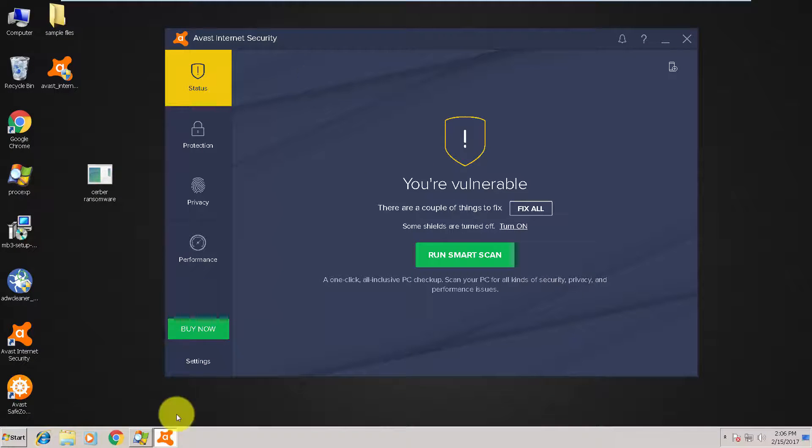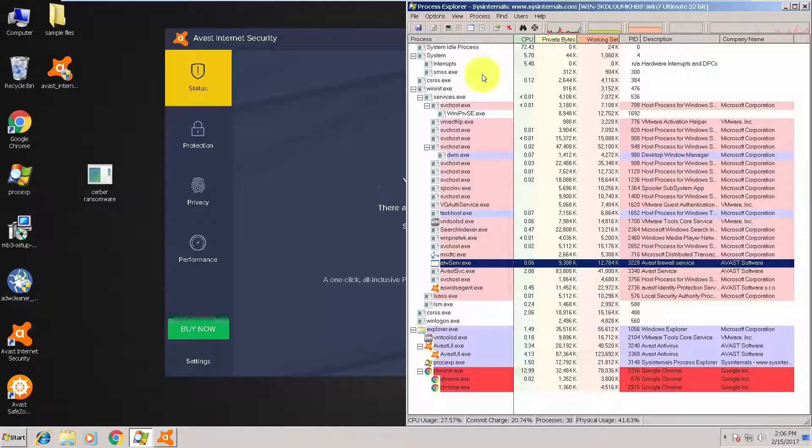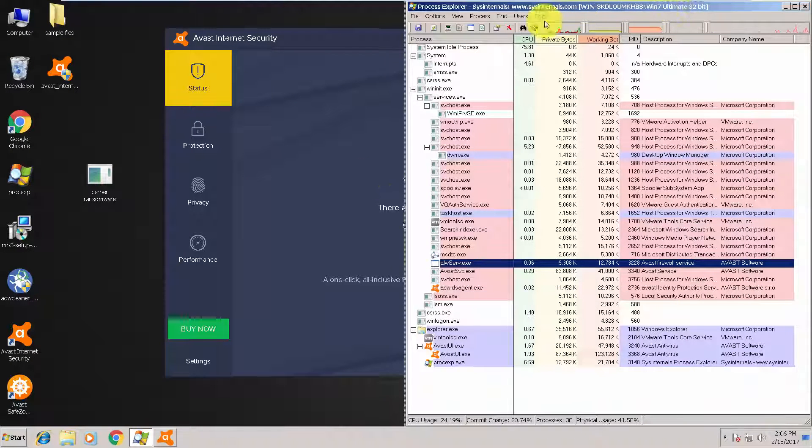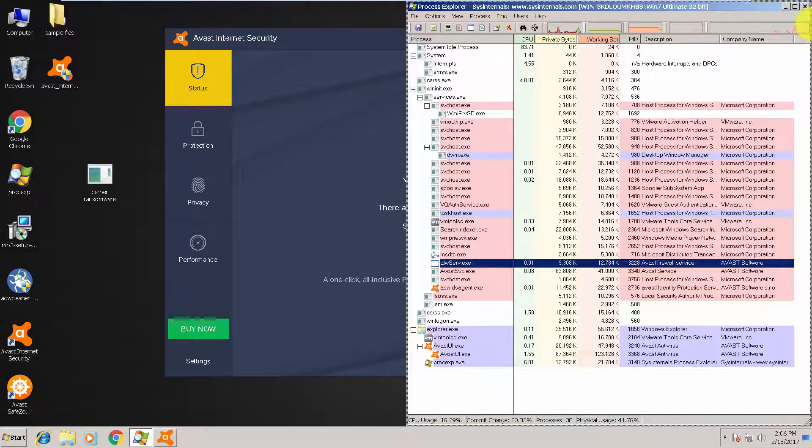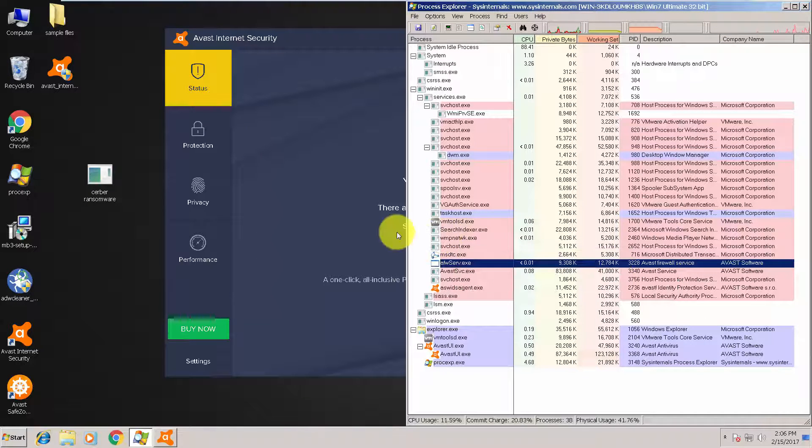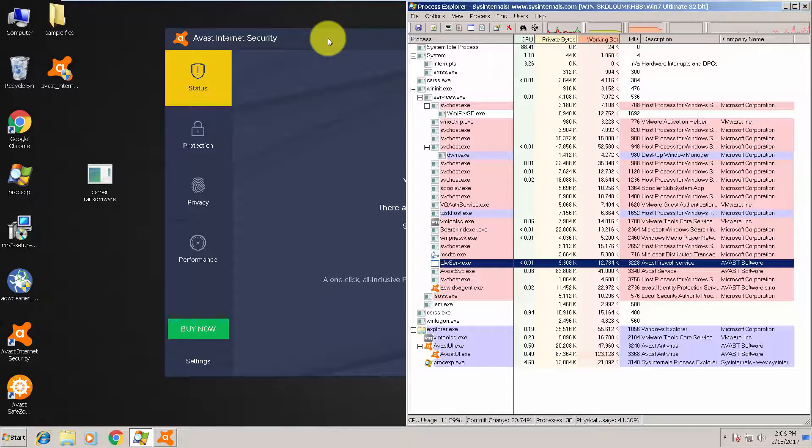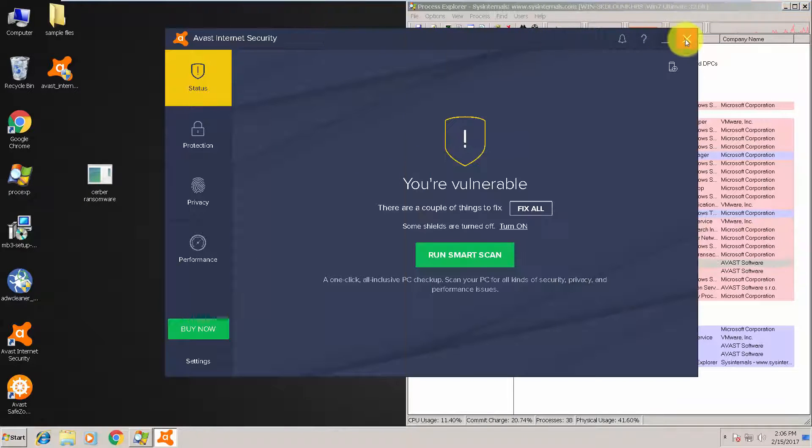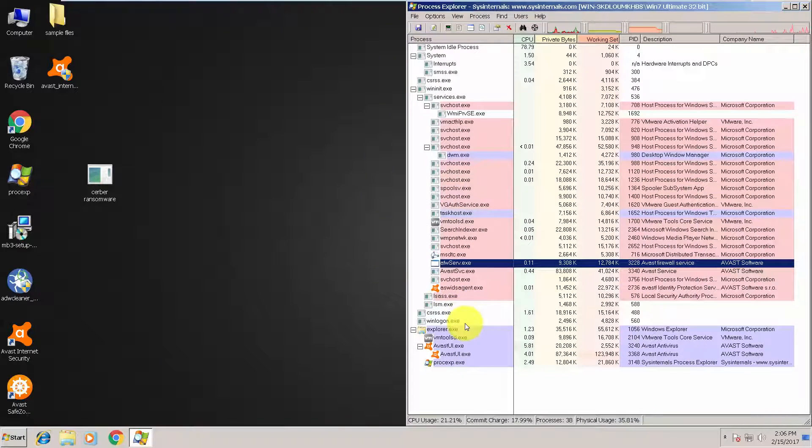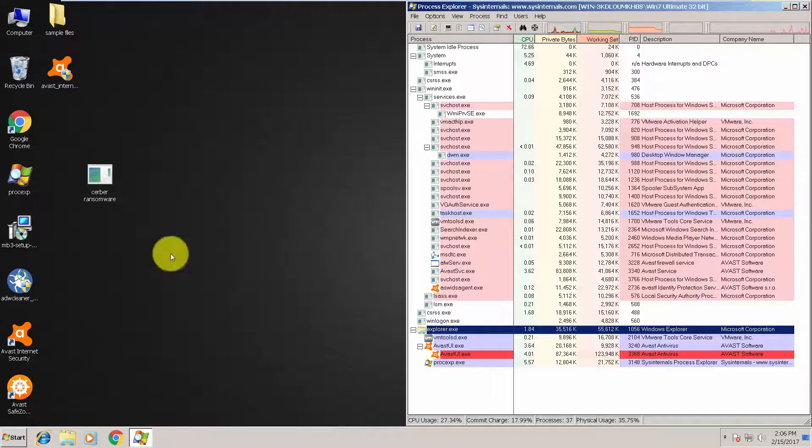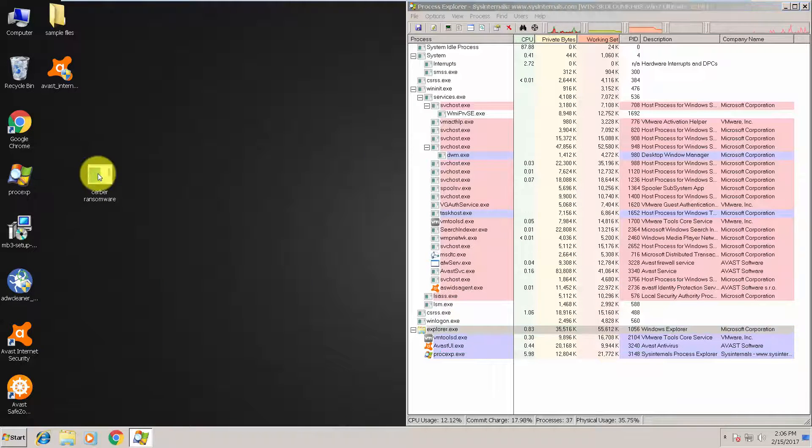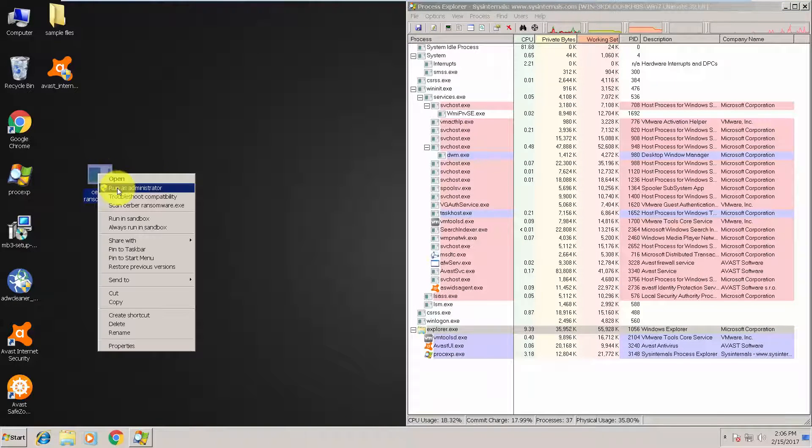I'll run this piece of malware and open Process Explorer here on the right-hand side. We will see how Avast reacts to this ransomware.